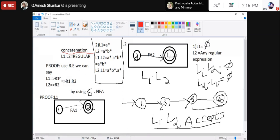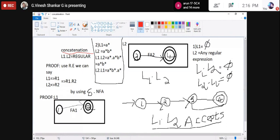For the proof we are using regular expressions. L1 is a regular language — I am converting it and representing it in the form of a regular expression, calling it R1. Whereas L2 is a regular language too — I am converting it into regular expression R2.